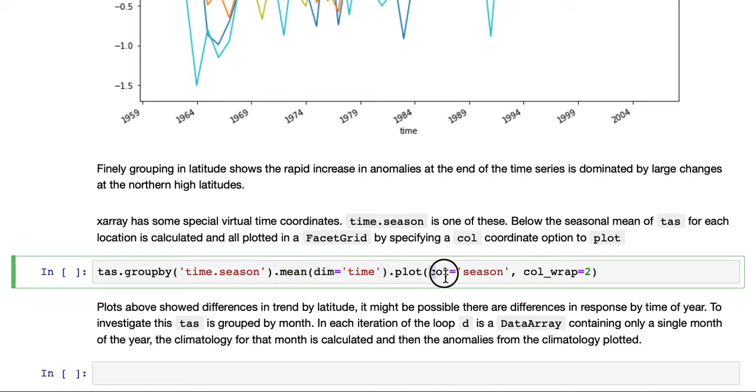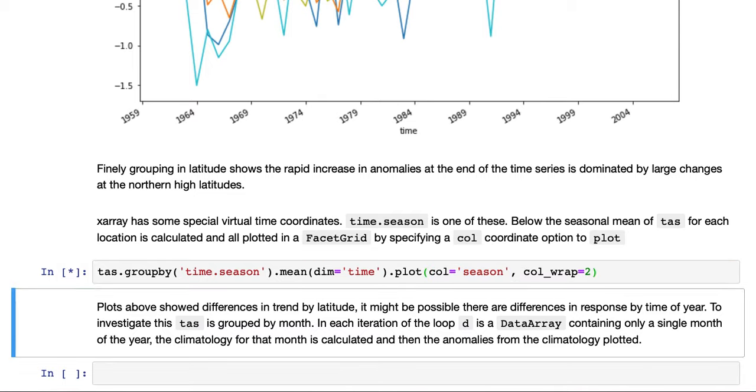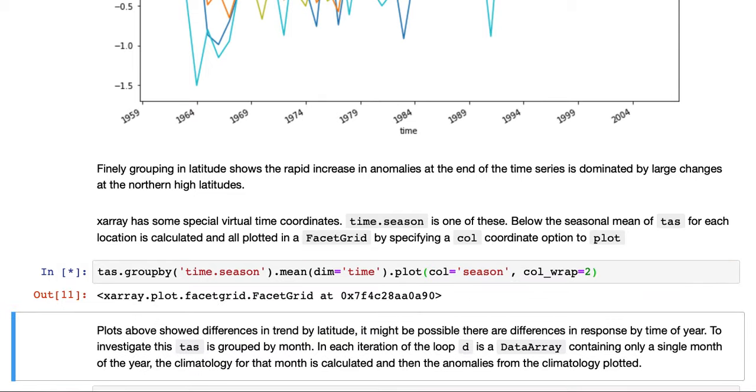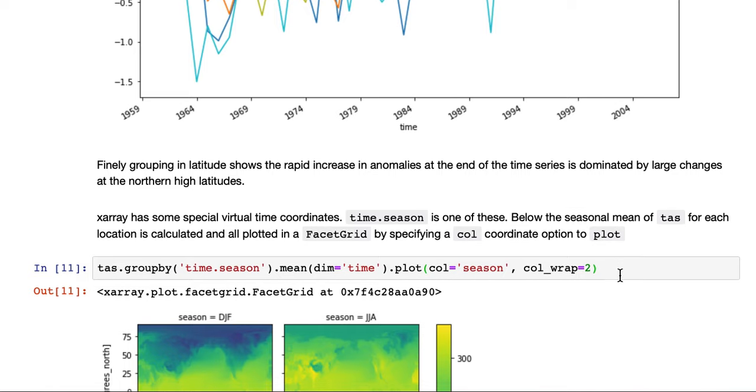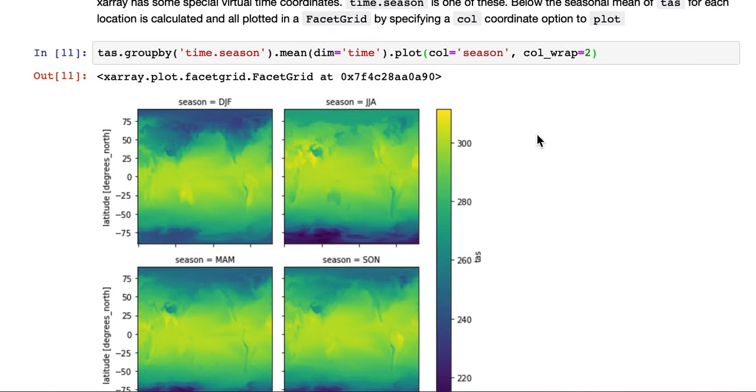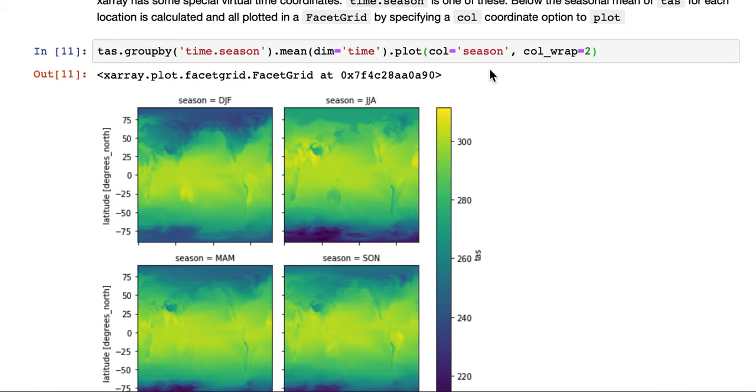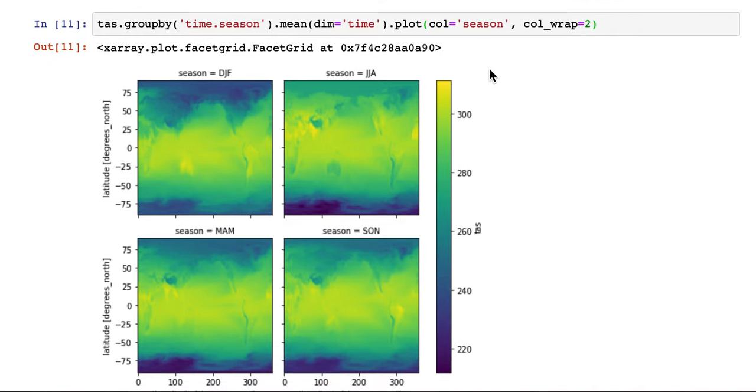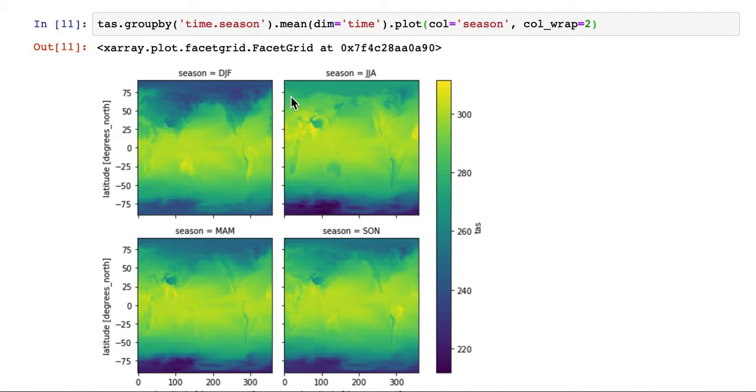We'll specify a column. We've specified col, column equals season. Now season, like lat bins above, season is created by x-ray as a new dimension because it's grouped. That's the group by dimension. So we've specified season as a dimension to use as a column, which means that it now plots four different plots, just a plot for each season.